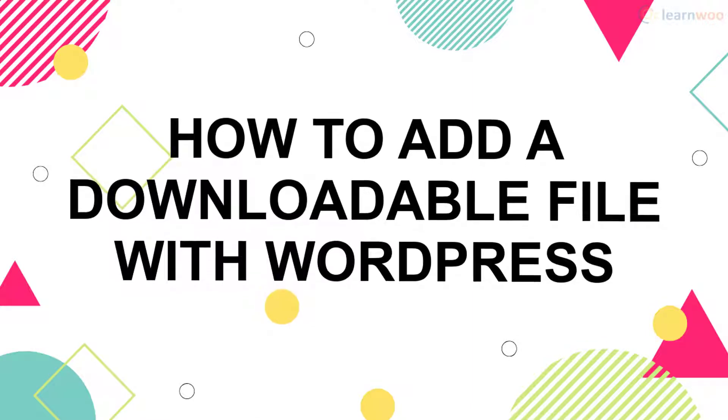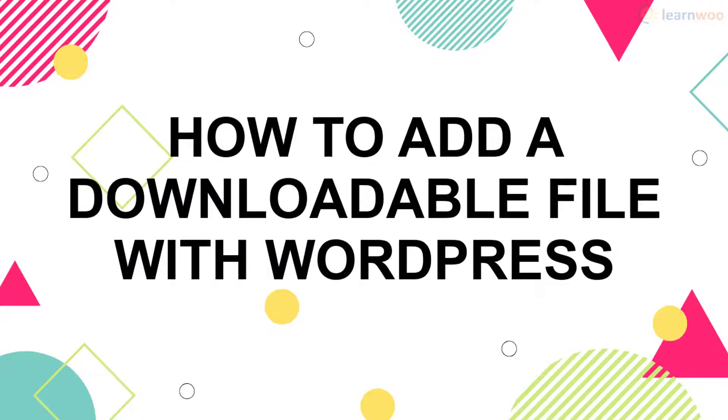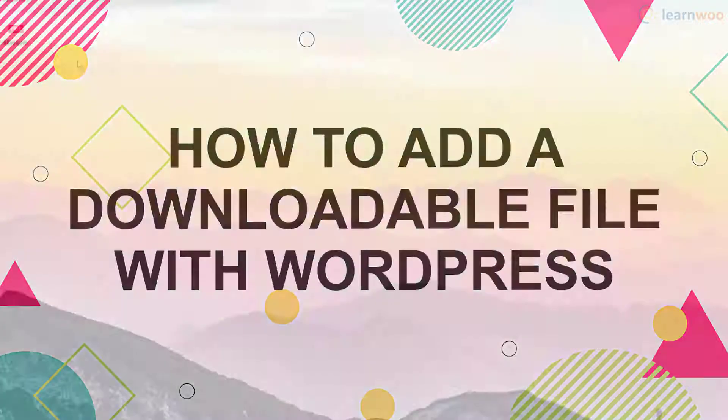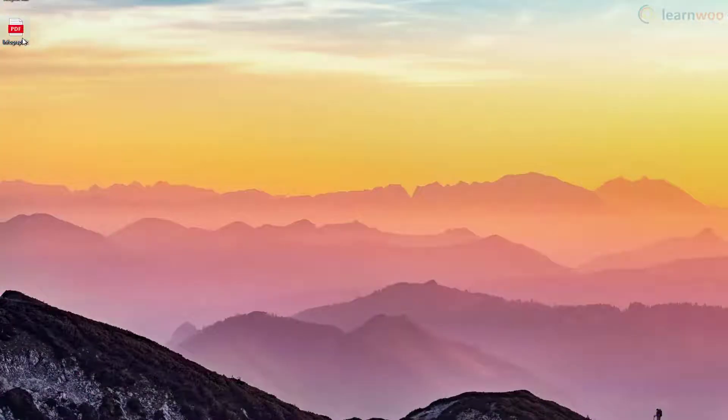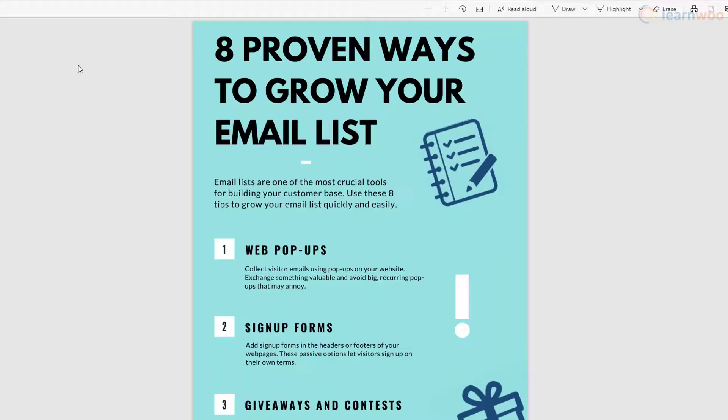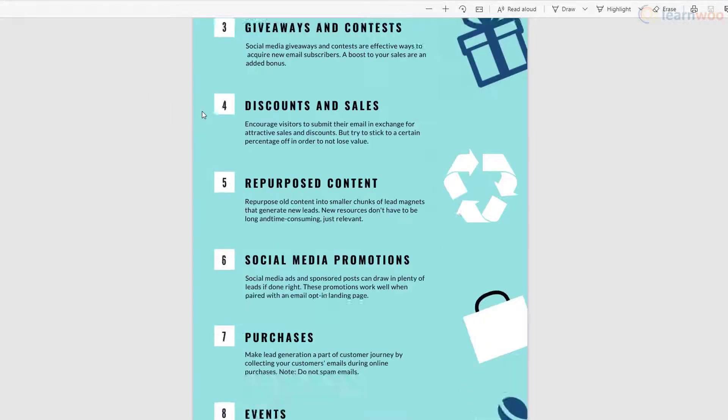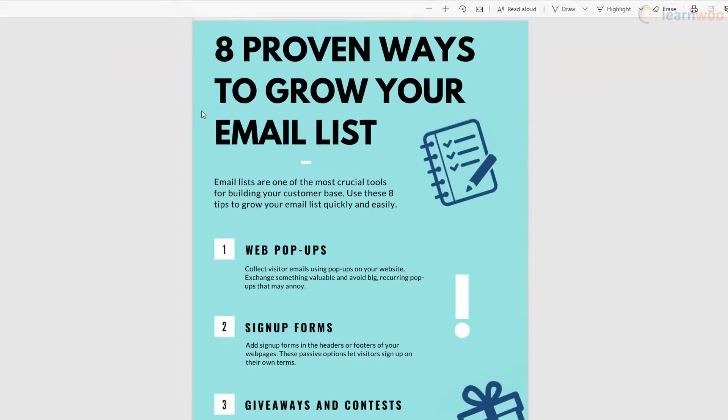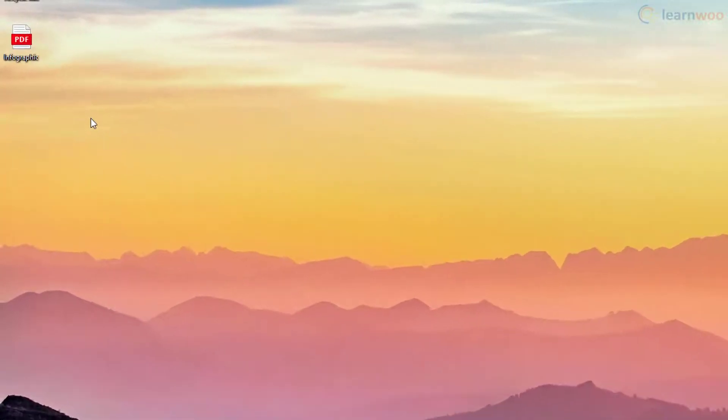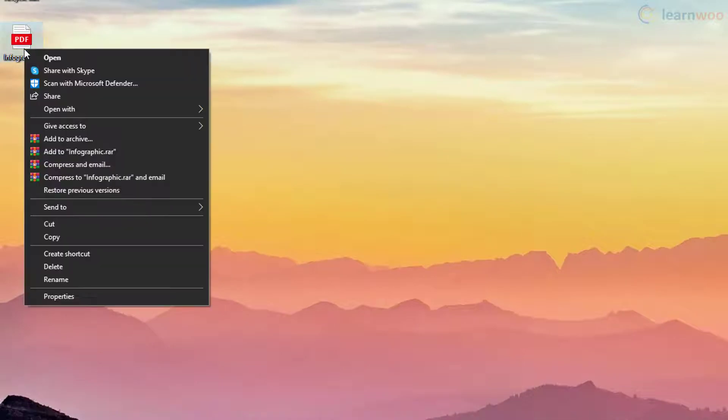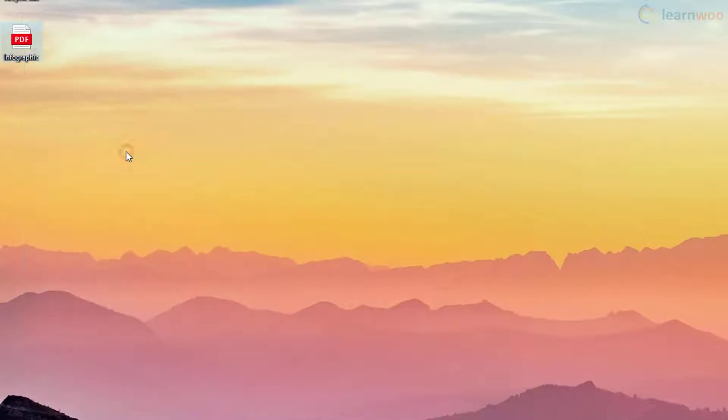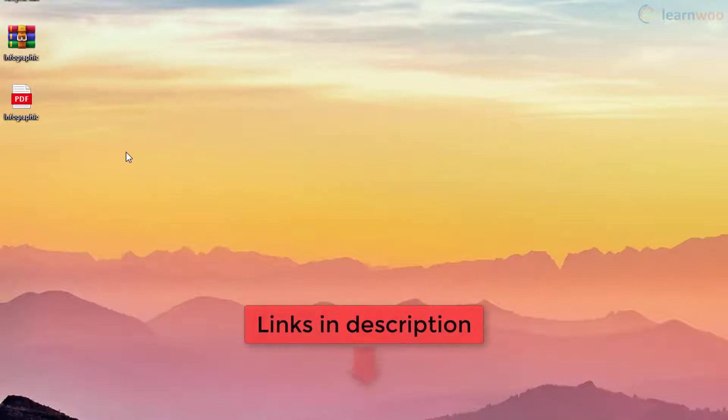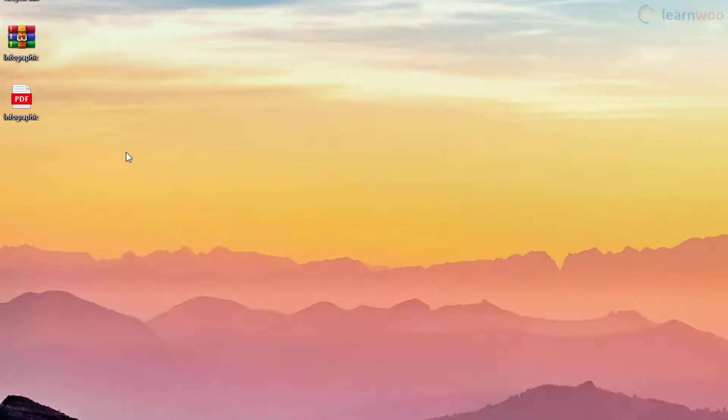Let's say we want to share this PDF infographic as a downloadable file. Right-click on the file and select 'Add to infographic.rar.' The file will be converted into a zip folder. If you don't have WinRAR, you can download it for free—the link is in the description below.